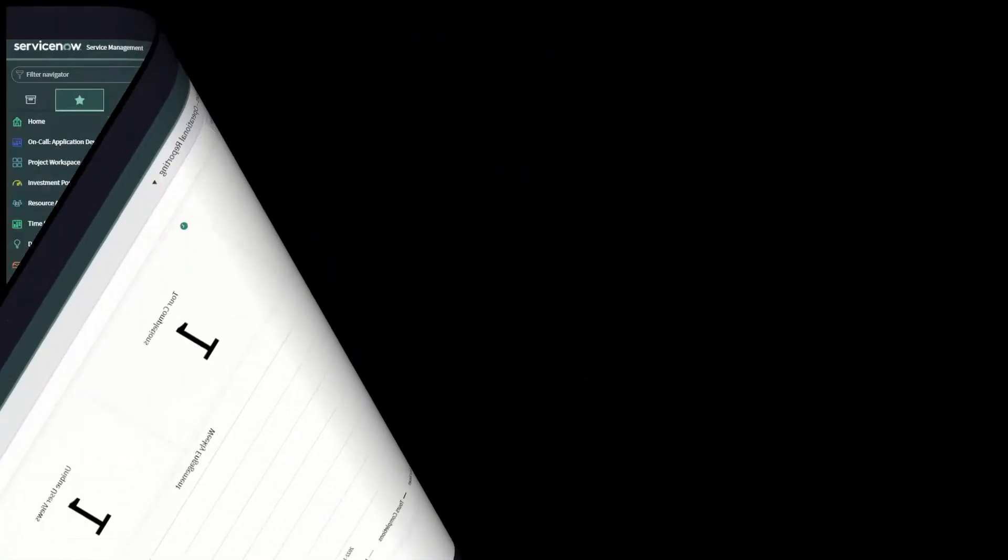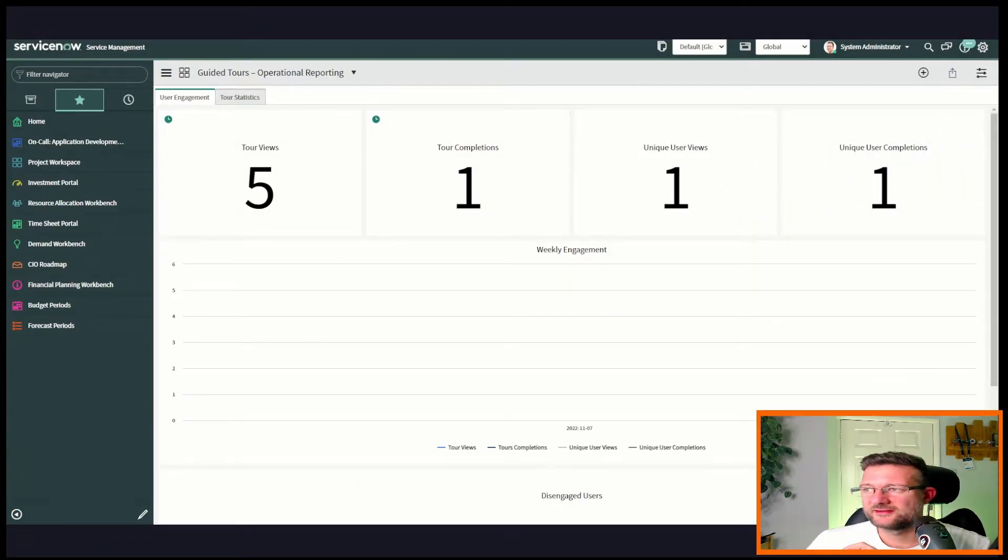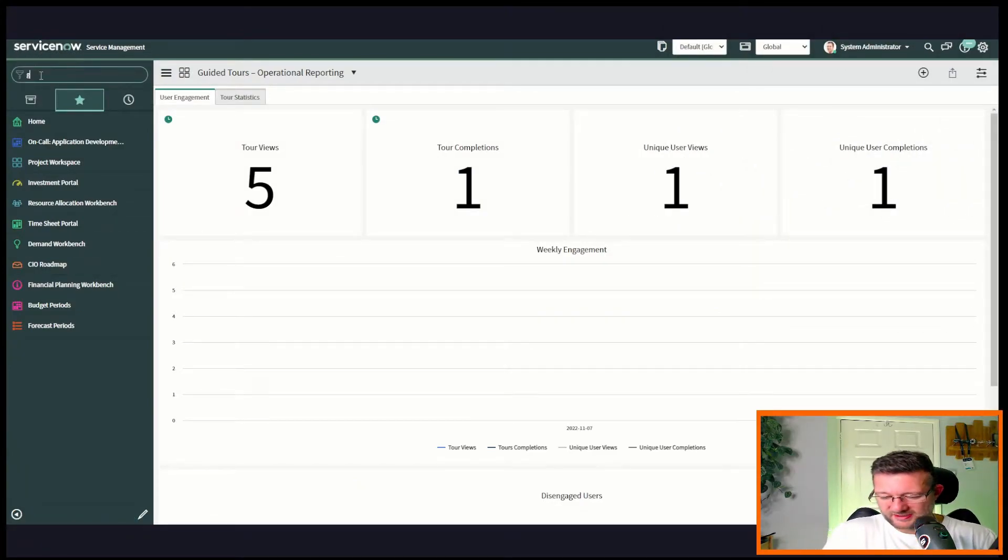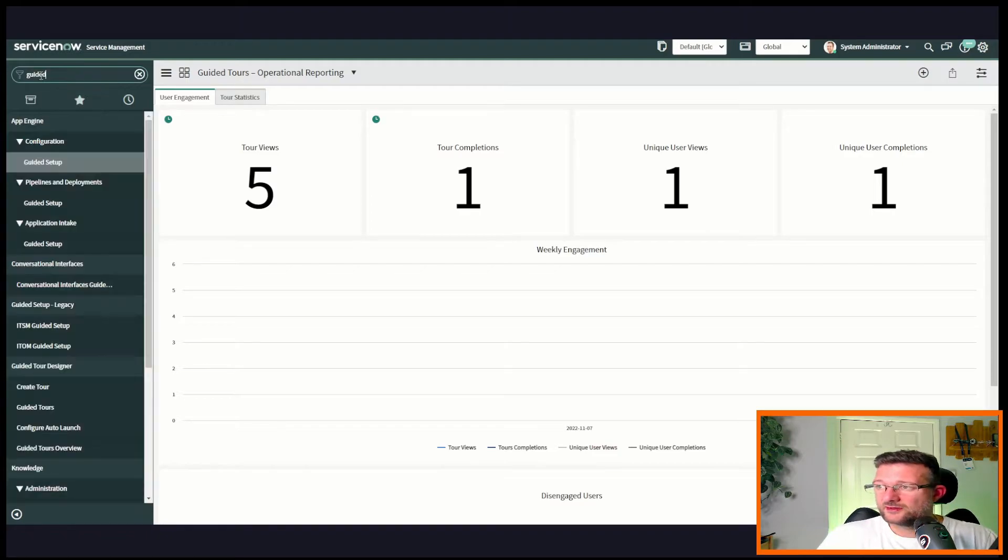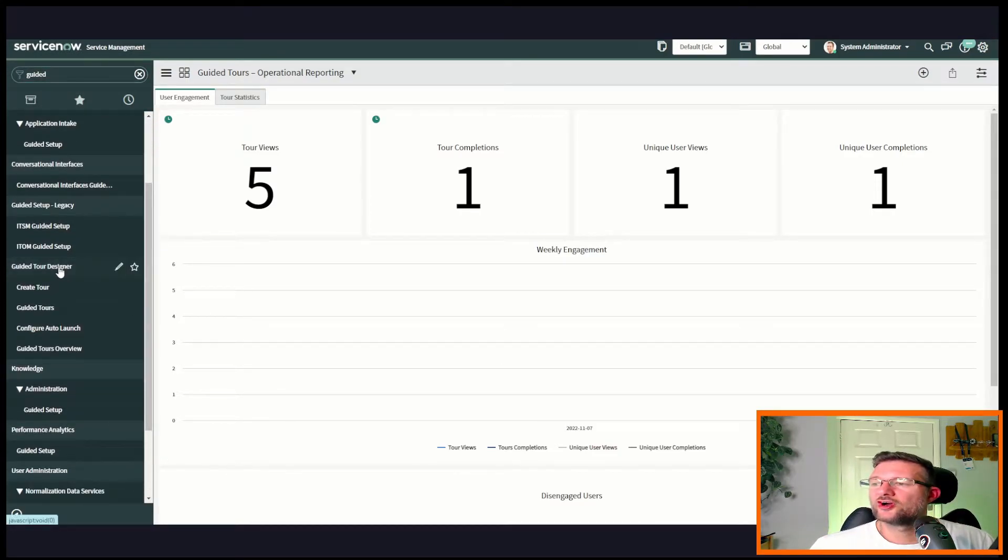Okay, so enough waffle, enough talking about it. I'm sure I'll do more of that as I go through the actual stuff that you've come here to see. So let's kick off, let's go and create one for a catalog item on service portal. Let's go and set it up and see what it does. If we go along to the application navigator and we type in 'guided', if we scroll down we get to guided tour designer.